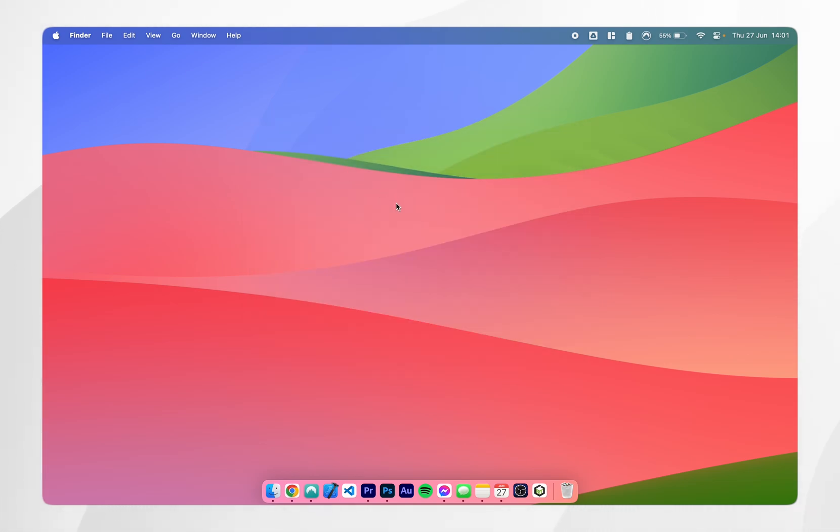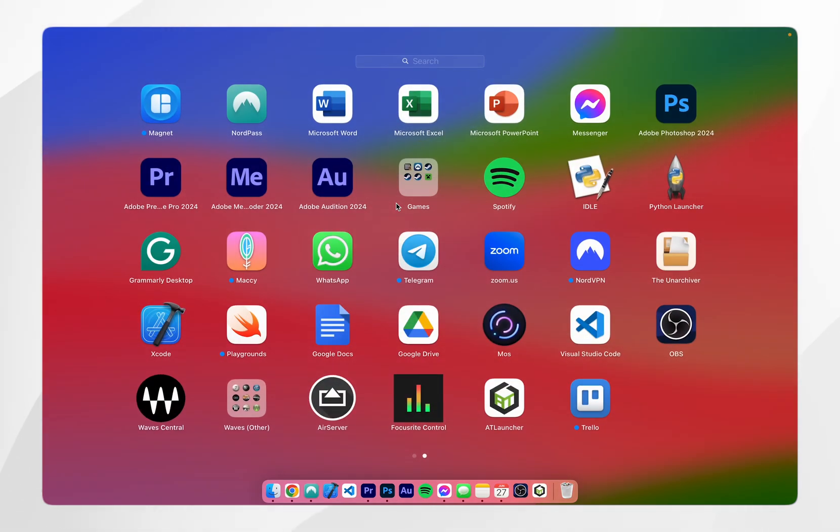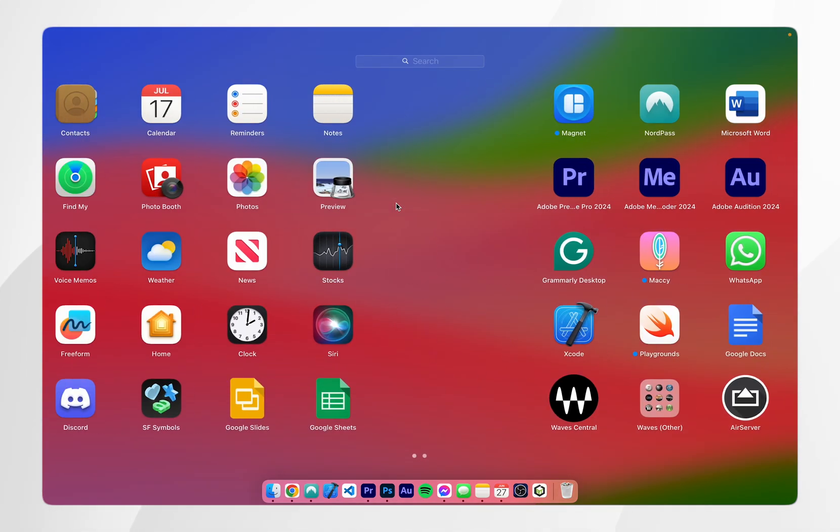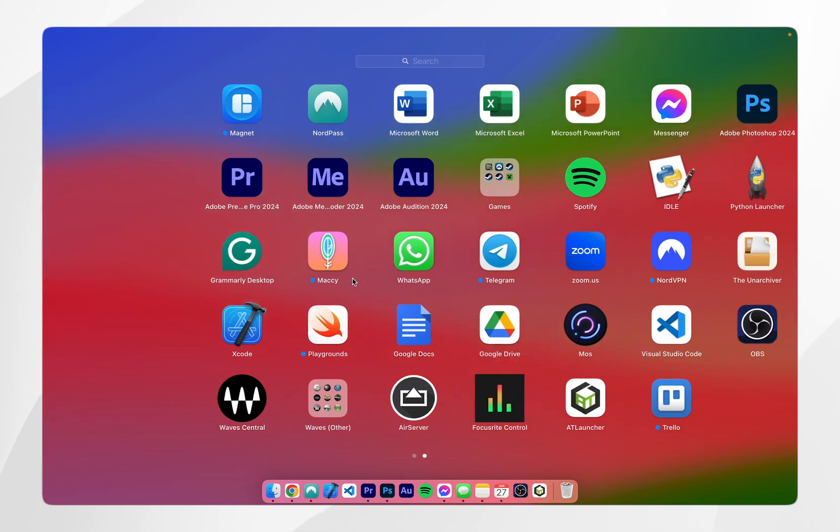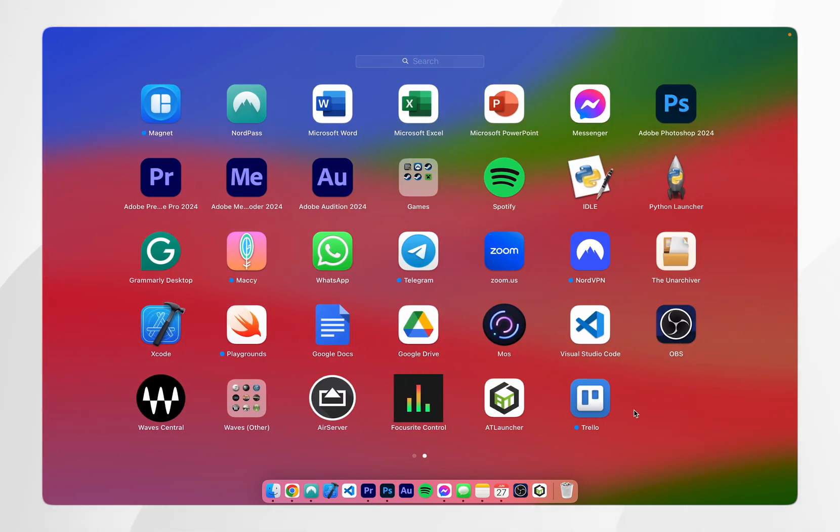Alternatively you can access the launchpad and you can do this by using four fingers to make a pinching gesture on your trackpad which will open the launchpad and this will show all of your currently installed apps. All you need to do is find the app you just downloaded and you can launch it and use it just as you normally would.